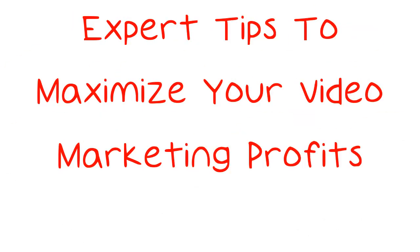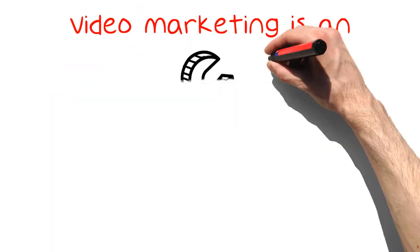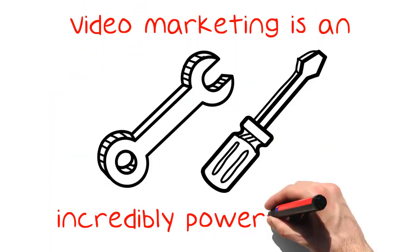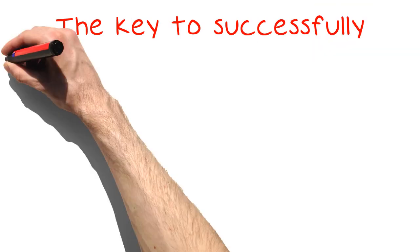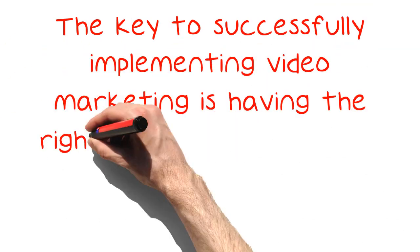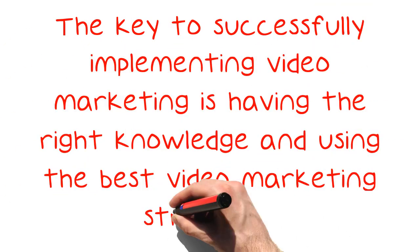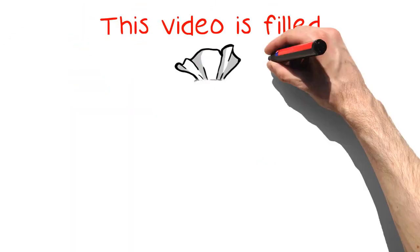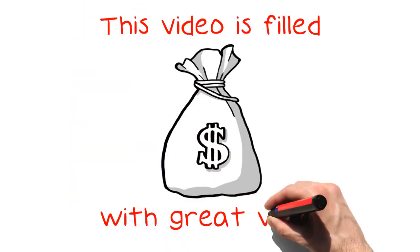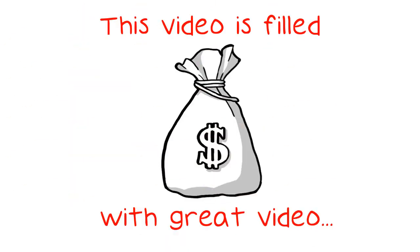Expert Tips to Maximize Your Video Marketing Profits. Video marketing is an incredibly powerful tool that all business owners should be utilizing to improve sales. The key to successfully implementing video marketing is having the right knowledge and using the best video marketing strategies. This video is filled with great video marketing tips that will help you to make more money than you ever imagined.